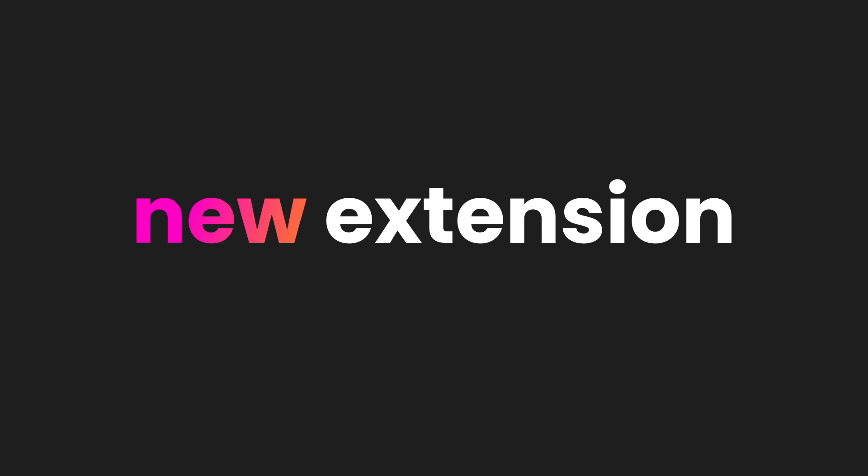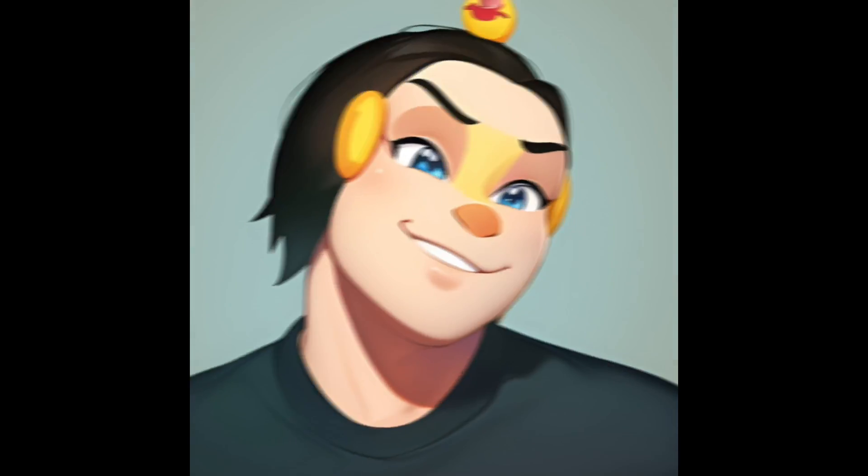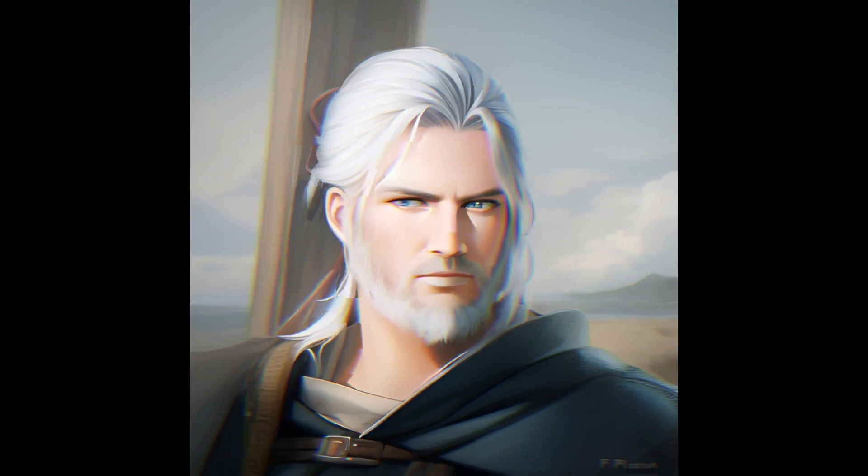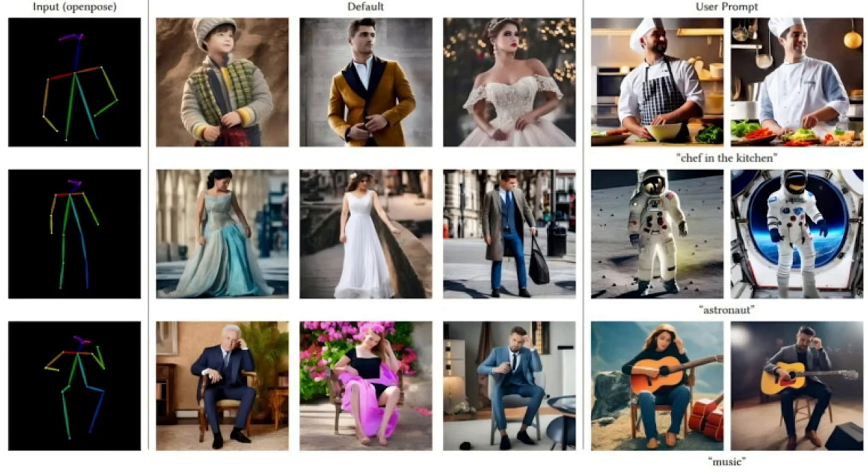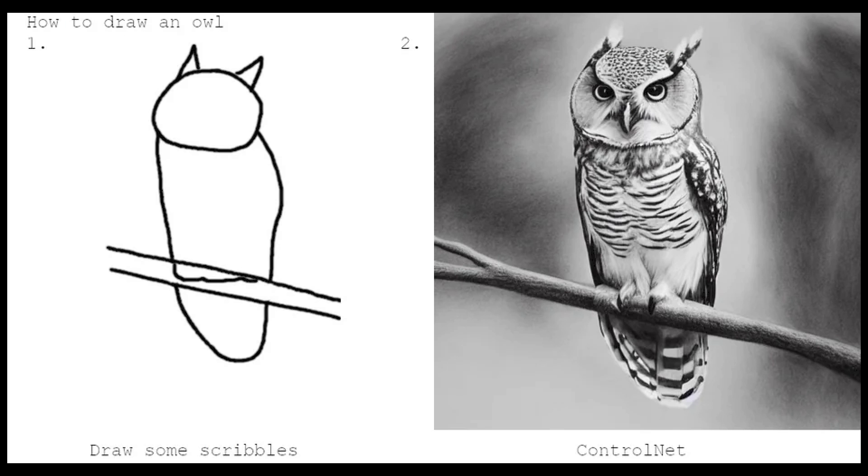Stable Diffusion's new extension, ControlNet, gives you complete control over composition, so you can put your characters in exact positions. I'm going to show you how to use this new evolution in Stable Diffusion.